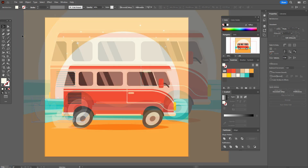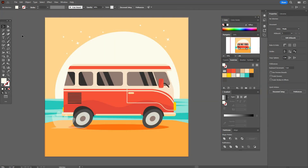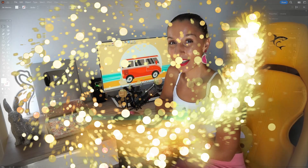Our cute bus is ready! That's all for today. Hope you liked this tutorial — if yes, give me a like and subscribe. See you in the next tutorials in Adobe Illustrator or in the next videos about graphic design.